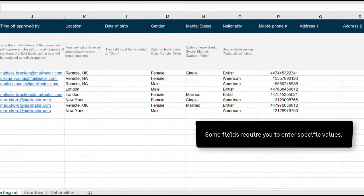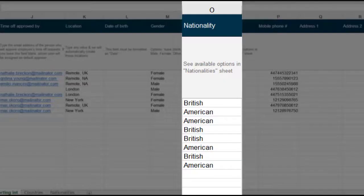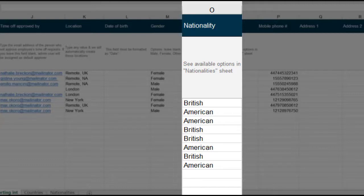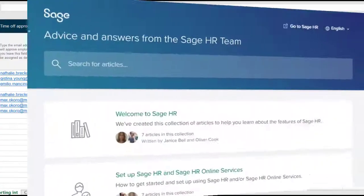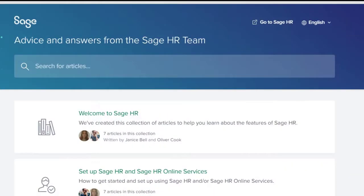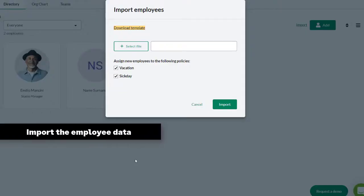Some fields will require you to enter specific values. Data entered into the Nationalities field, for example, must match the data which is listed on the tabs at the foot of the Excel template. For additional help, you can also refer to the Sage HR Knowledge Base.